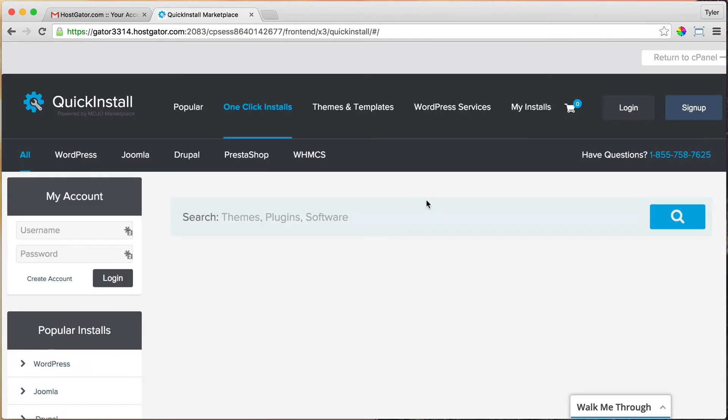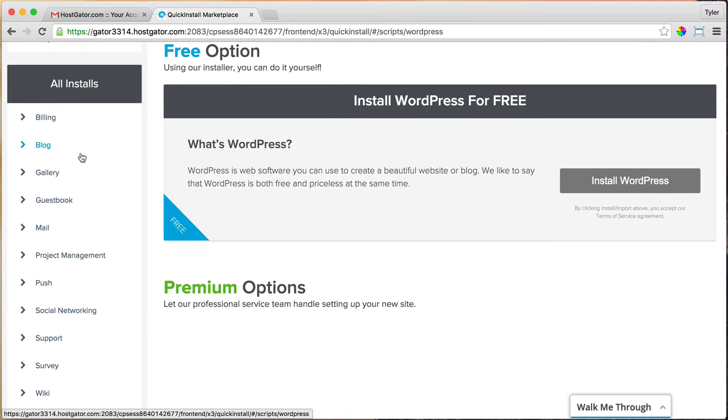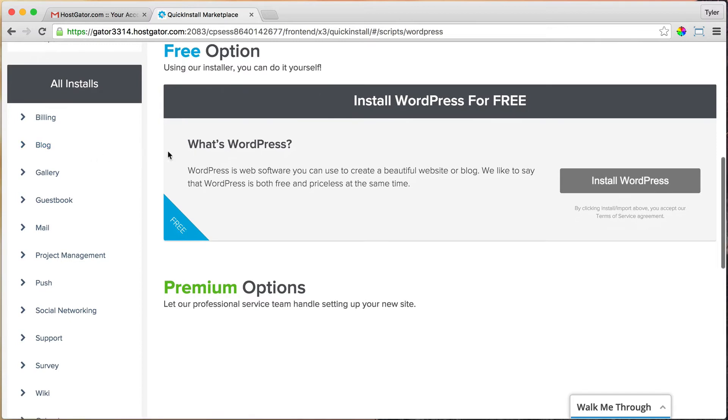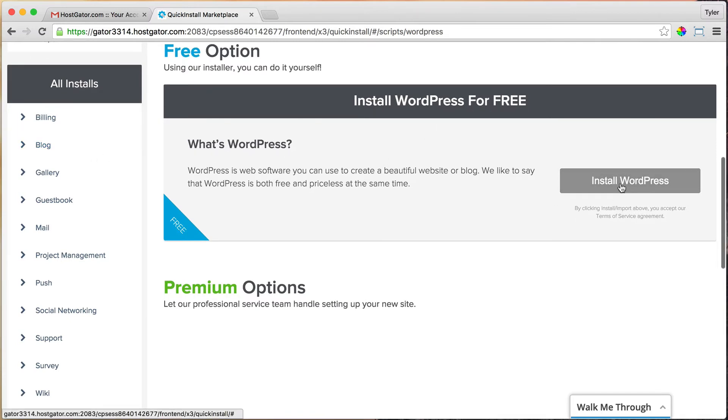Once we do that, we're going to want to click on WordPress either here or here. Just click on WordPress and we're going to install WordPress for free, so just click Install WordPress.